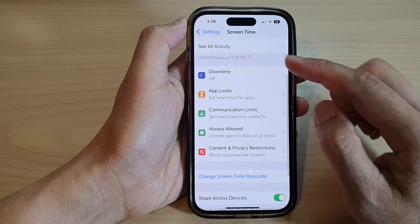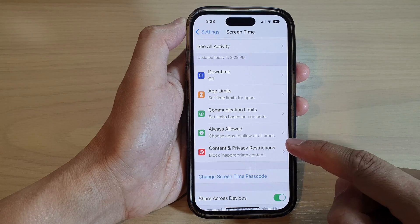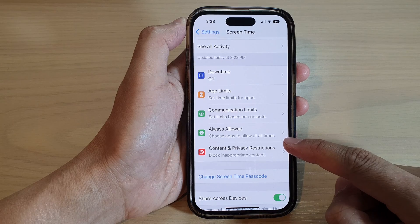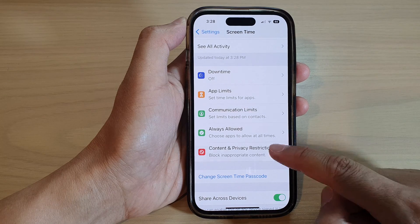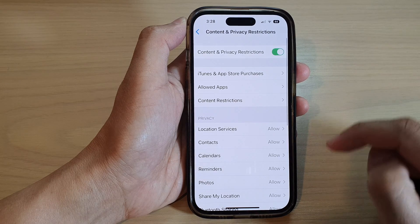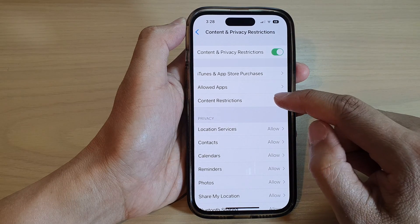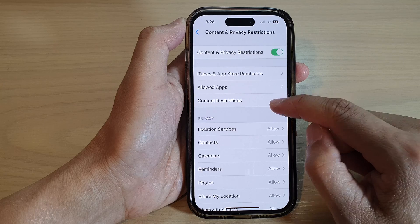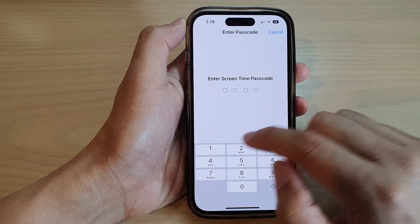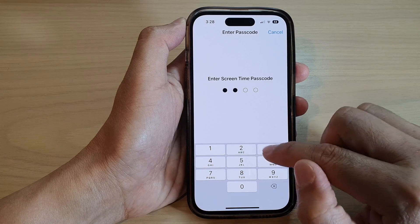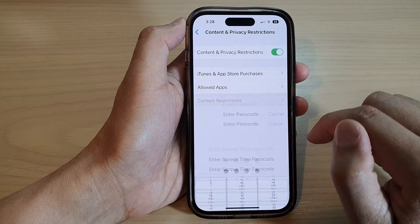Next, go down and tap on Content and Privacy Restrictions, then tap on Content Restrictions. Now put in the Screen Time passcode.